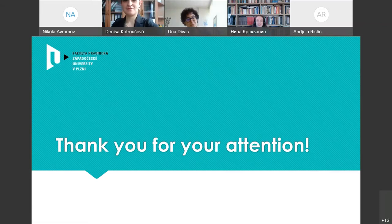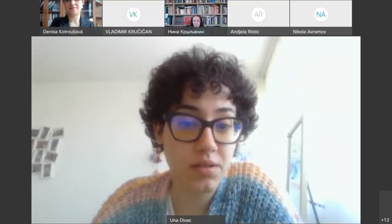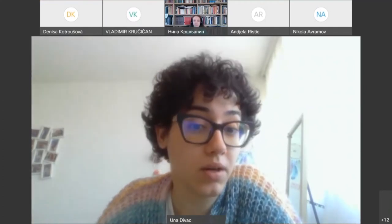Thank you, Denisa, very much. This was very interesting. Now I will give a word to our next participant, Arina Alexandrovna Sassova from the Belarusian State Economic University, Faculty of Law. She will be talking on the topic of types of assisted reproductive technologies in the Republic of Belarus. Arina, feel free to start.